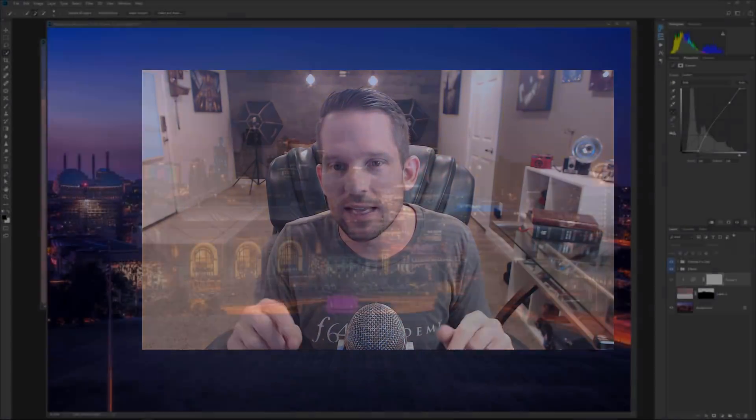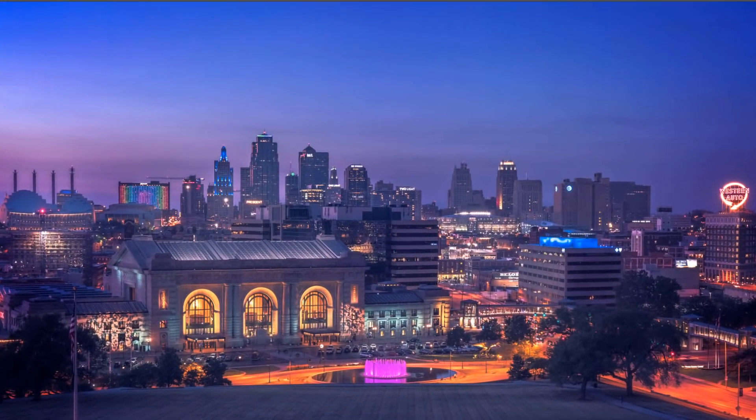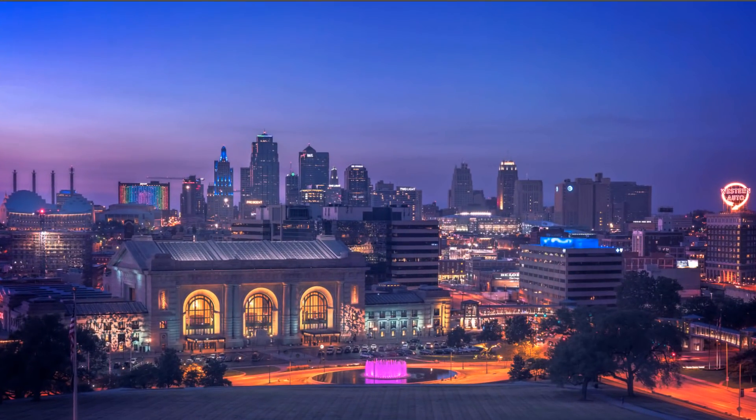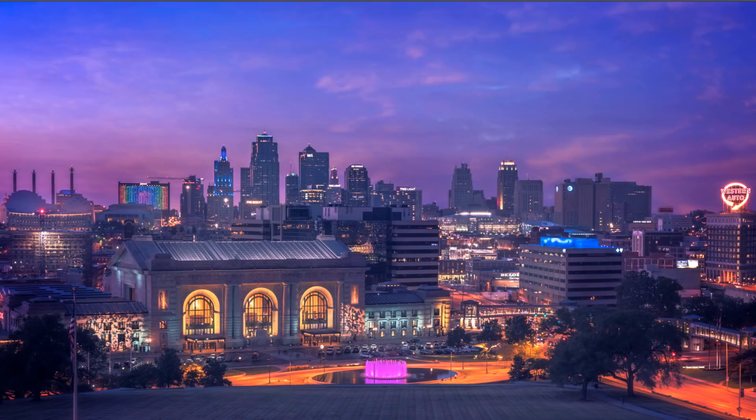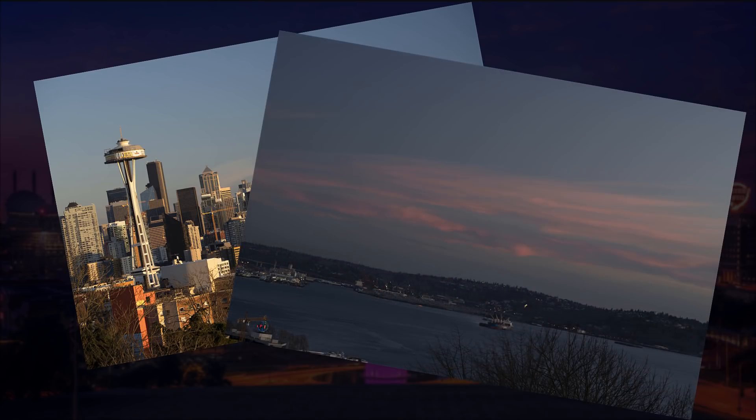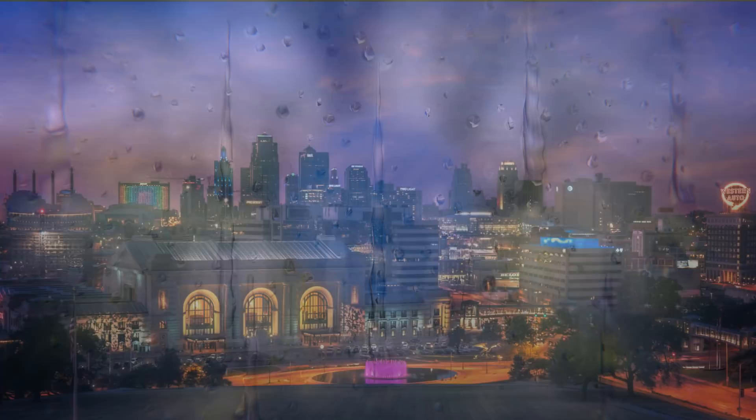Hello, Blake Rudis here with F64 Academy and F64Elite.com. Today I want to show you how to make better sky images from skies that might already be there when you're on scene, and if they're not, you can put whatever sky you want in here with this technique. We're going to take this photo from this to this very quickly in under seven minutes, and I'm also throwing in some practice images that you can download and practice this technique with.